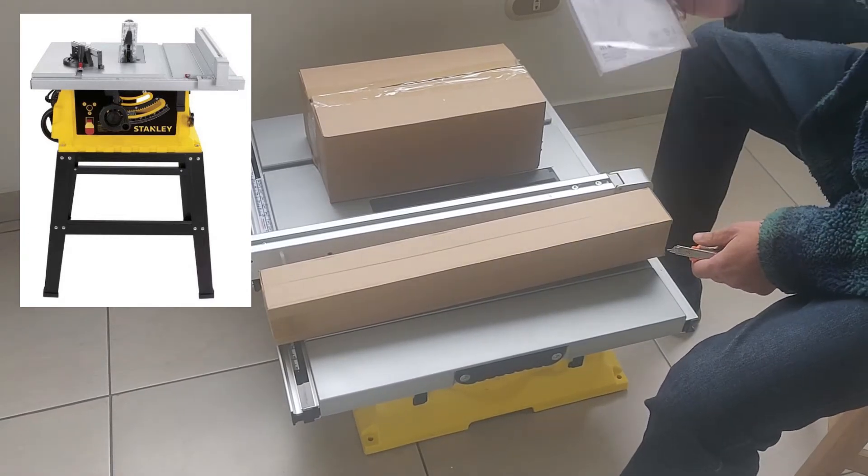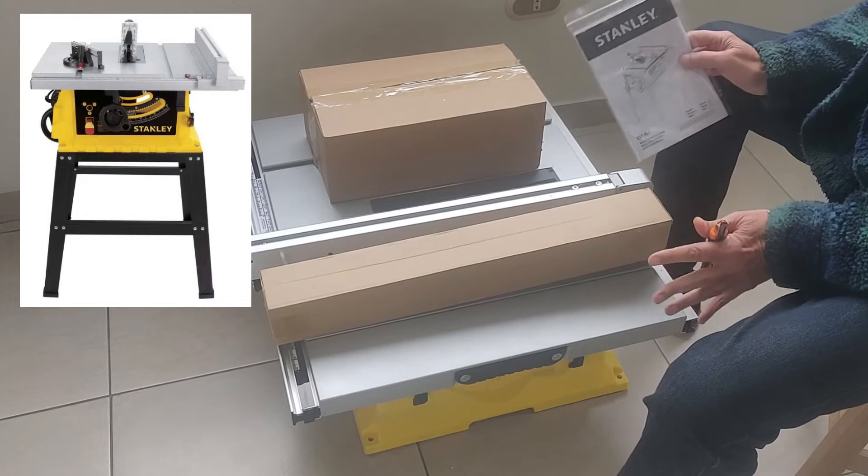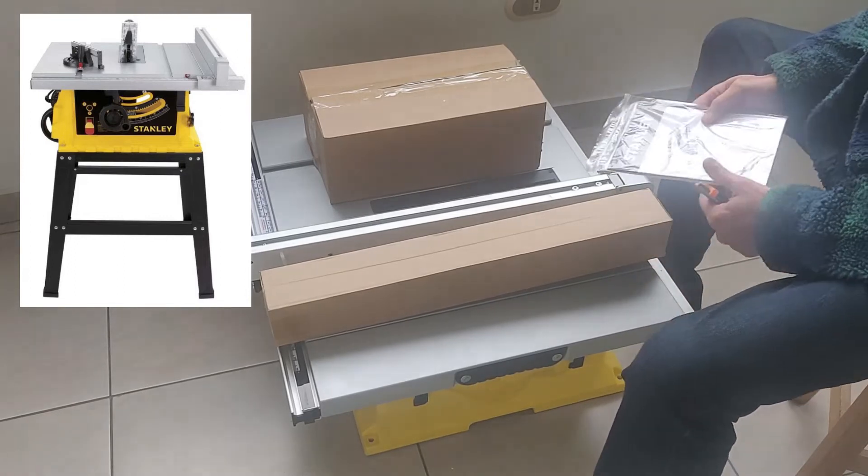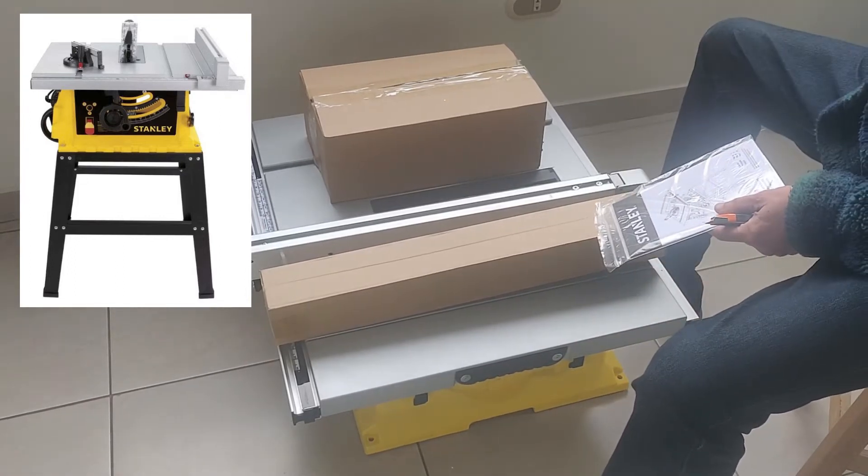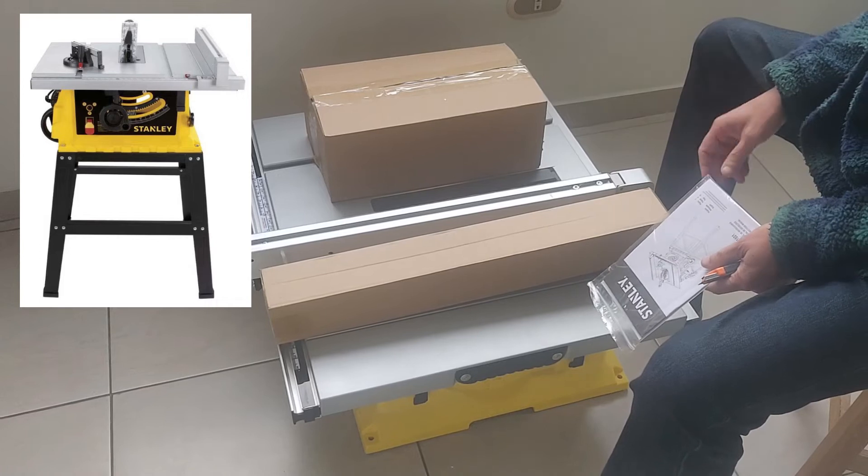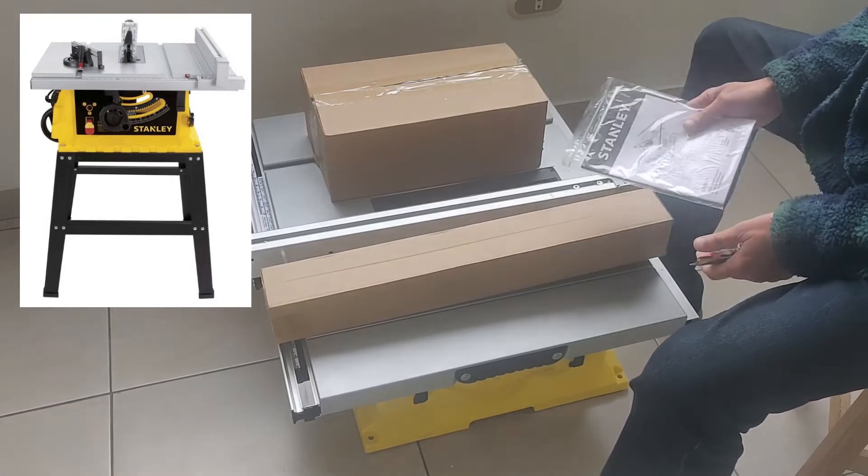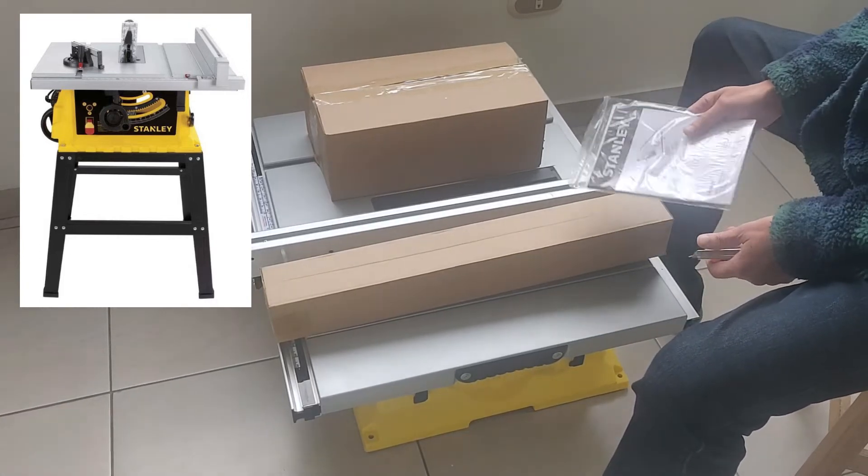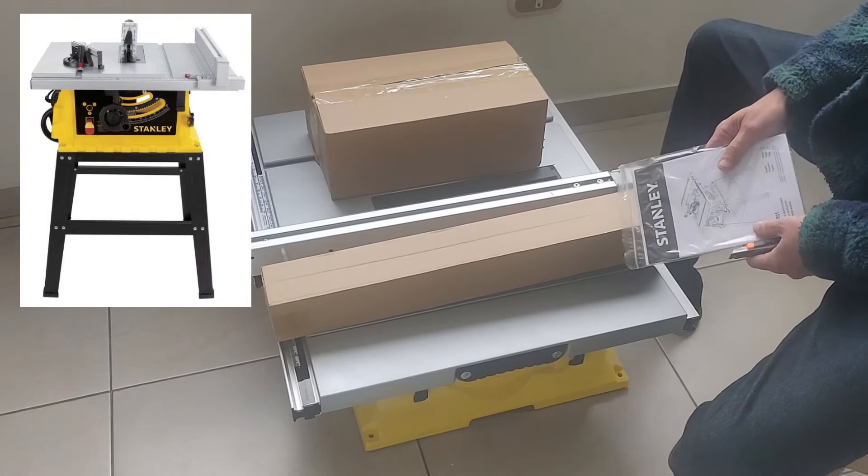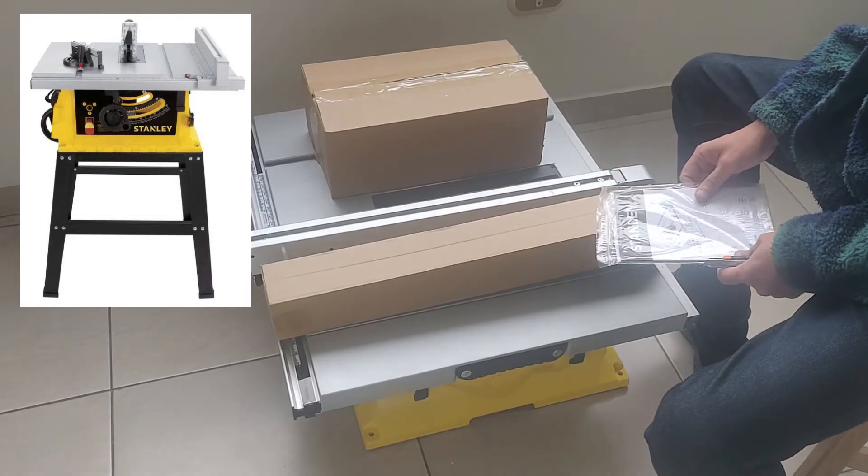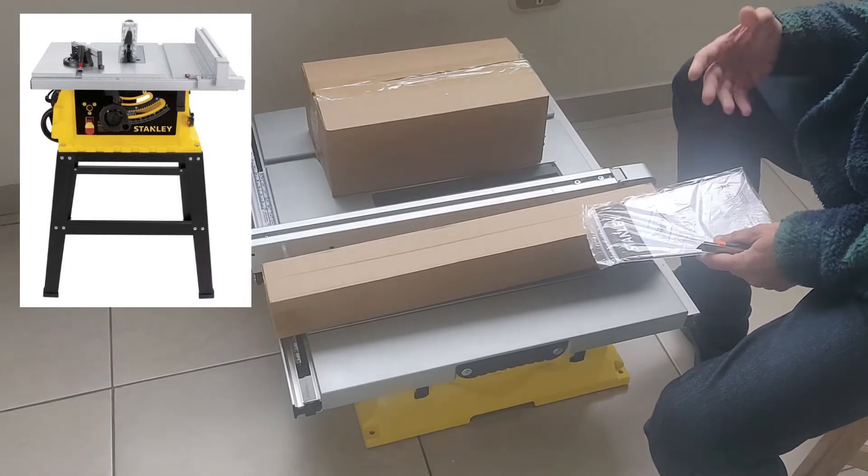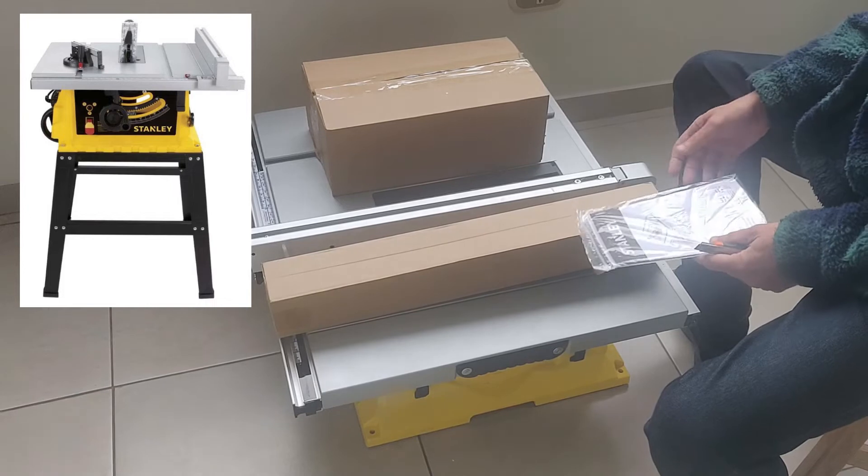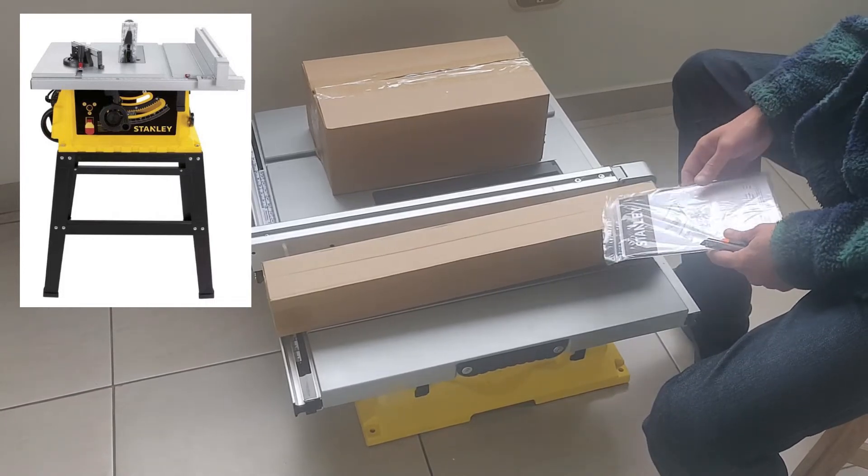Esta es la sierra Stanley que lo primero que quiero comentarles es que la he adquirido para trabajos meramente de casa. No es un equipo profesional, no es un equipo de alta precisión, es un equipo de bricolaje, por más de que en las especificaciones diga lo contrario.